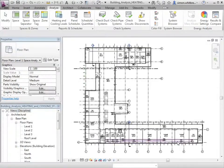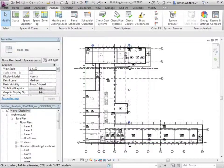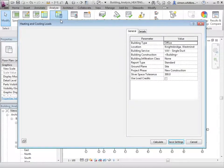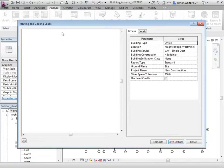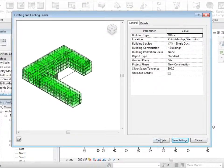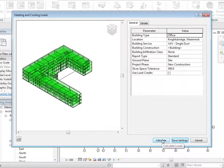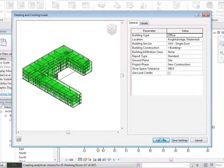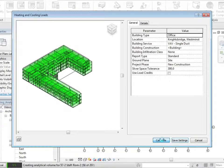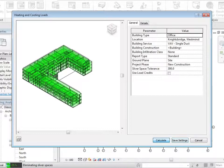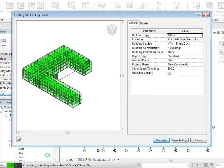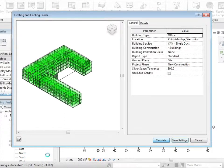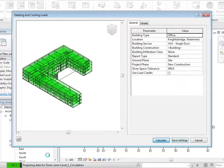We can save these settings. Come back to the heating and cooling loads and click on calculate. Again you can see down here in the bottom left that Revit is taking its time in processing the surfaces, spaces and volumes to create a report.